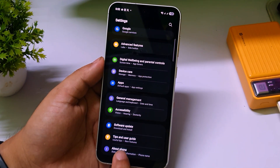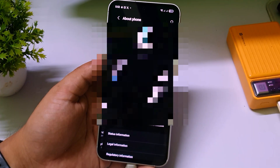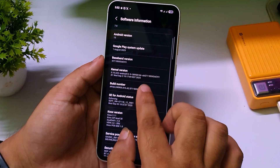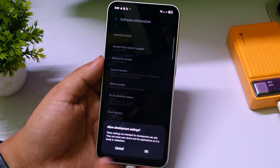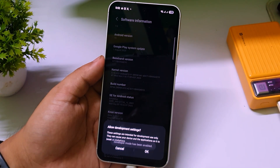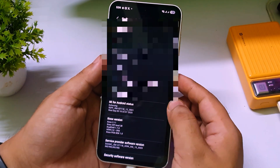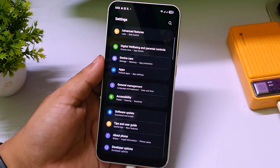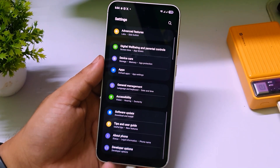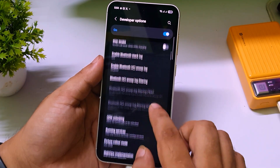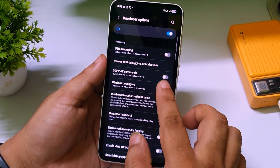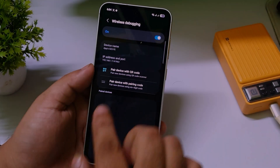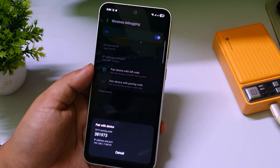Now go to your phone's Settings and scroll down until you see 'About Phone.' Click on it, then click on 'Software Information,' and tap on the Build Number several times to unlock Developer Options. Click OK. Now go back twice and you'll find a new 'Developer Options' entry at the bottom of Settings. Open it, scroll down to 'Wireless Debugging,' turn it on, and click Allow.